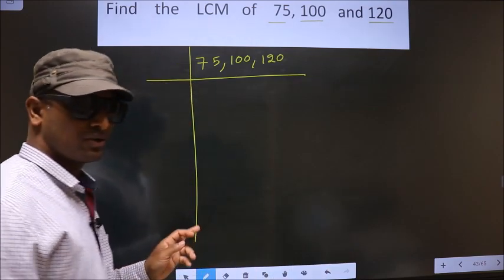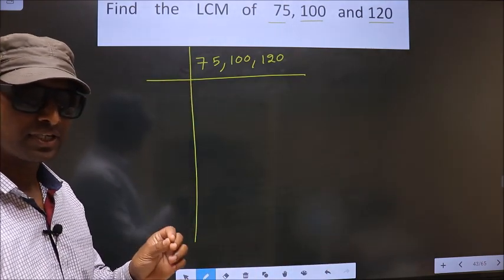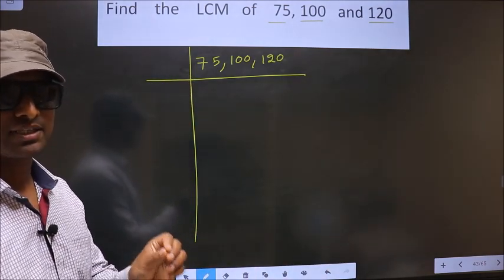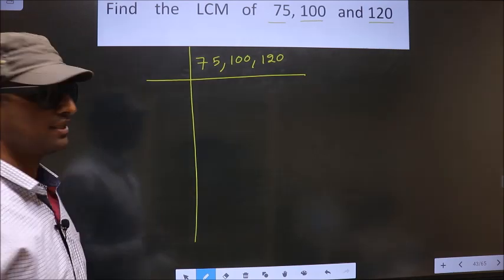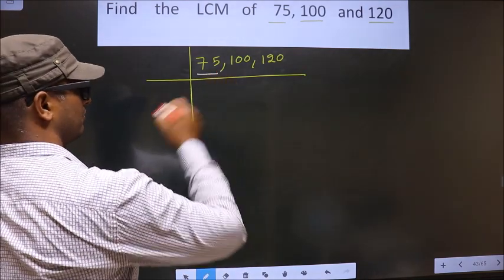To find the LCM, first we should frame it in this way: 75, 100, 120. Now we should focus on the first number, that is 75.